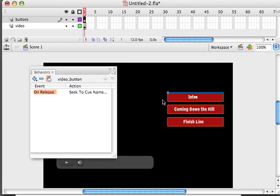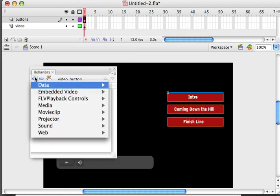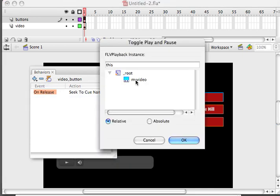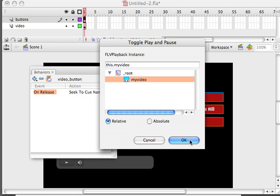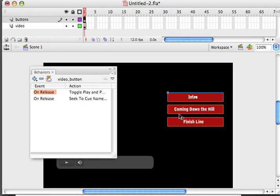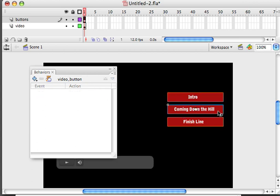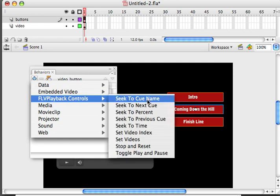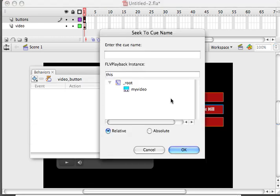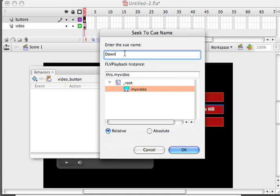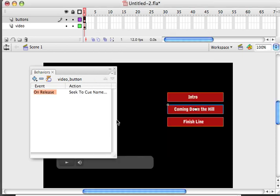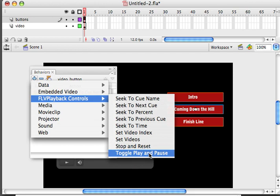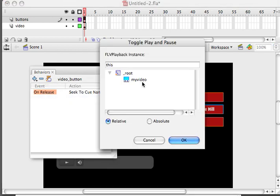I'm also going to add a toggle play pause. So when I click on it it will play. When I click again on it it will pause. And we're going to actually modify that in just a little bit so it only plays when I click on these buttons. So I'm going to do the same thing for coming down the hill. My video down the hill. Add that toggle play and pause. There we go.